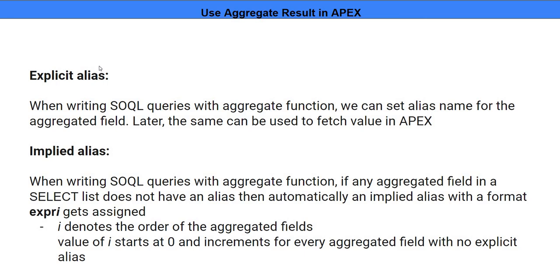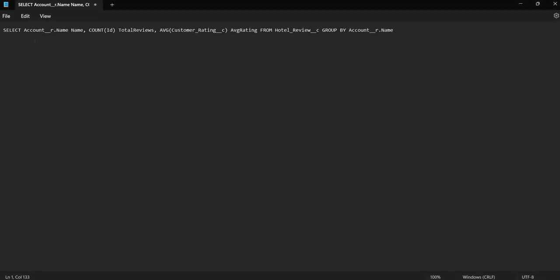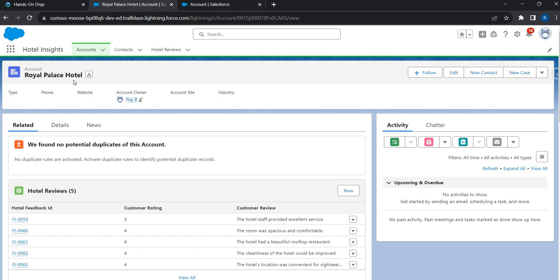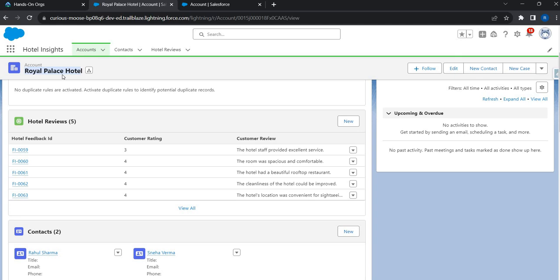We'll understand explicit and implicit alias by looking at an example. To demonstrate this, we have a simple SOQL query that uses an aggregate function. There is a custom object named Hotel Review. Basically, I have a hotel named Royal Palace Hotel, and against this hotel there are some reviews left by customers, including customer ratings. If I want to calculate the average customer rating, I certainly need to use an aggregate function.